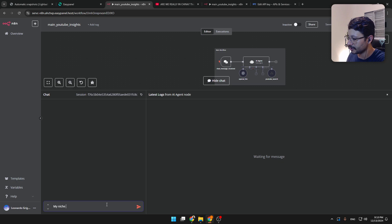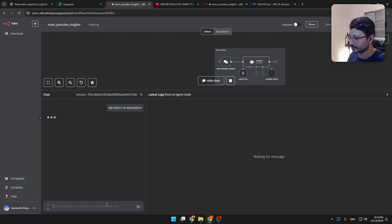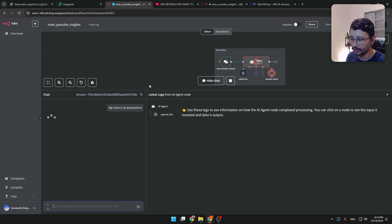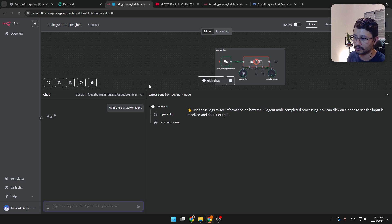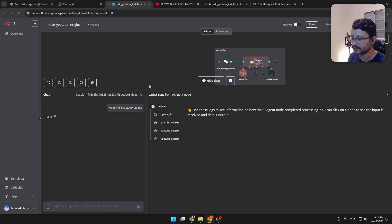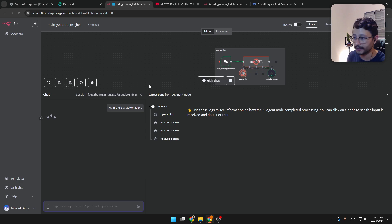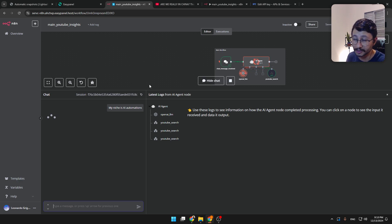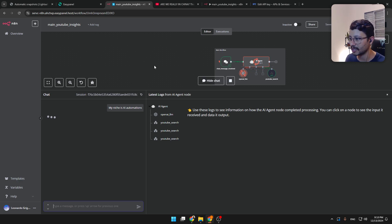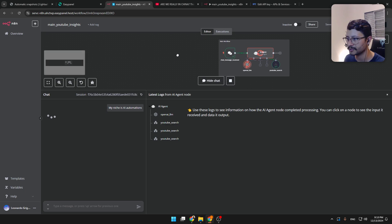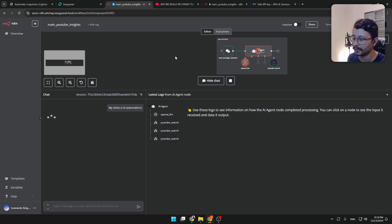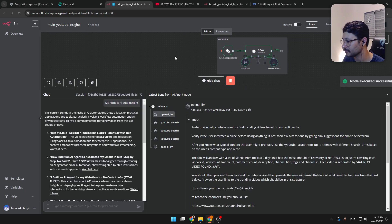My niche is AI automations, right? This will work for you even if you never coded one day in your life simply because you can get this exact workflow, which I will provide free below in the comment section.